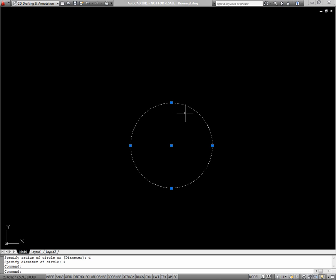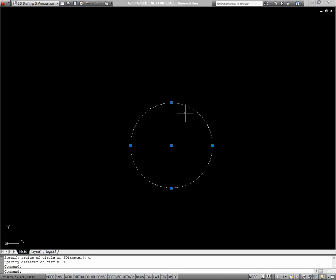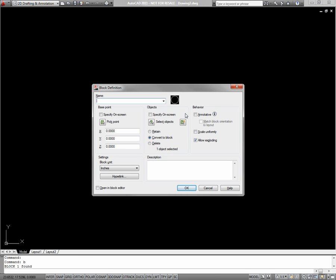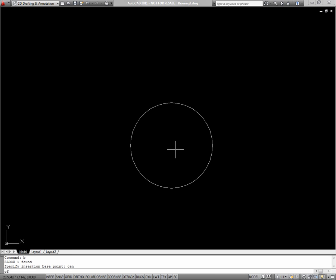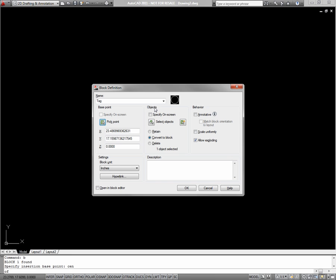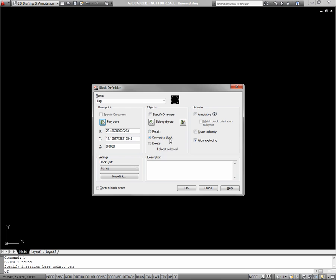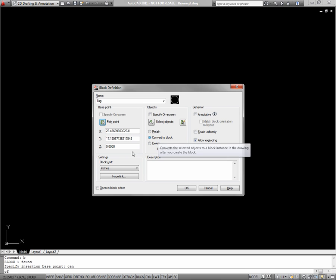I'll then select this circle and type B to define a block. I'll call this block tag. I'll pick a base point, the center of the circle. I've already selected my objects. And I'll check open in block editor, where I'll define an attribute.